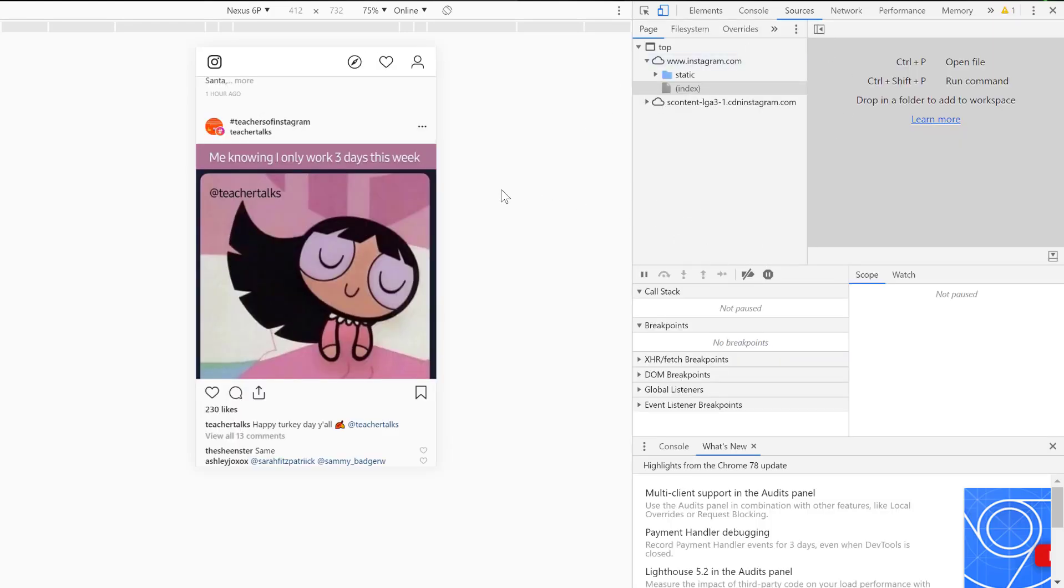Don't worry about anything over there. What you care about is the interface on the left. Now it looks more like a mobile browser.